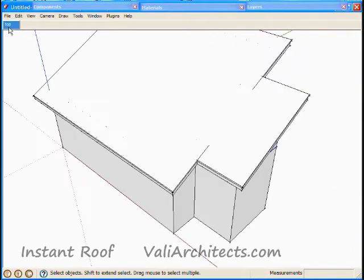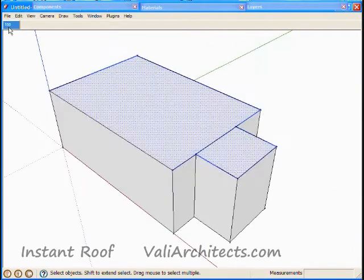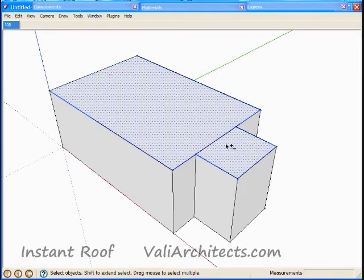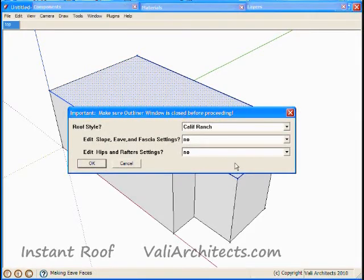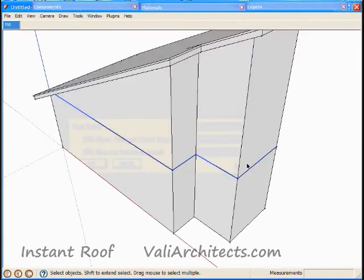Undo again. Select these edges and faces. And here's another shed roof.